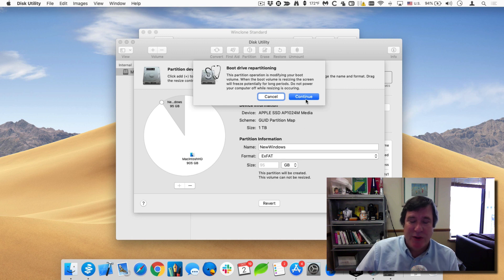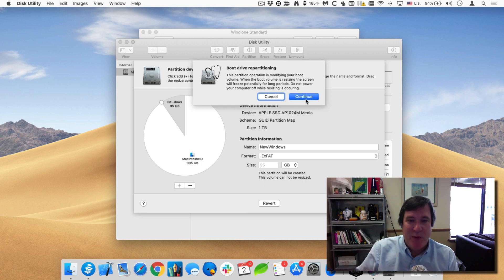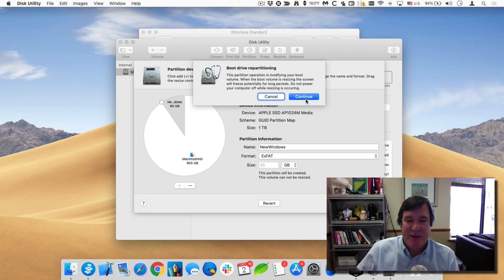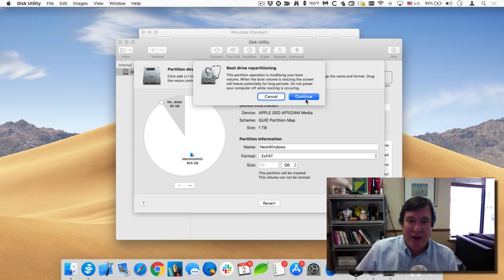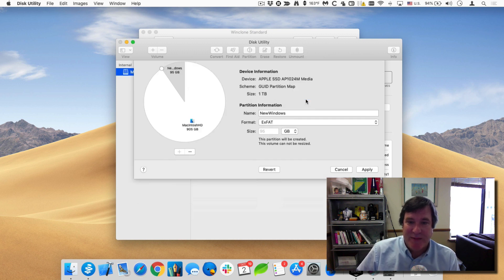And what that'll do, it will create that new partition. It will also repartition or take the space away from the Macintosh hard drives. So it's very important that you have a good backup of both, of any of the data that's on this one. Because if the partitioning goes wrong, you could potentially have data loss because it is repartitioning the disk.